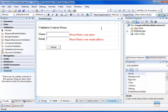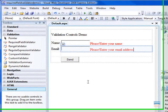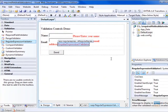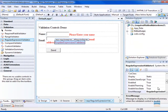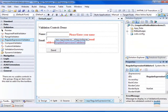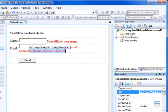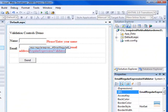We will use this previous application and add regular expression validator control to it and give it a proper name. In this case, it will be email as it is associated with the email field.